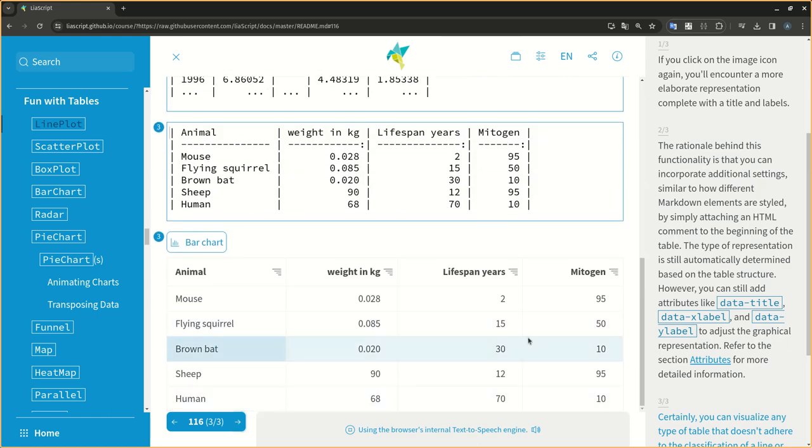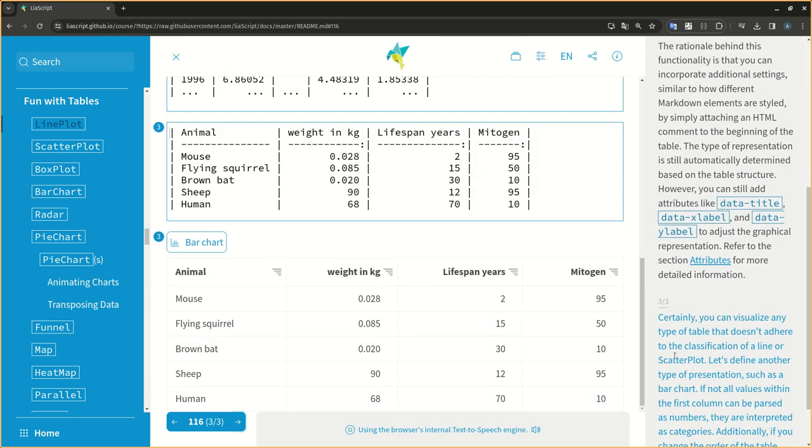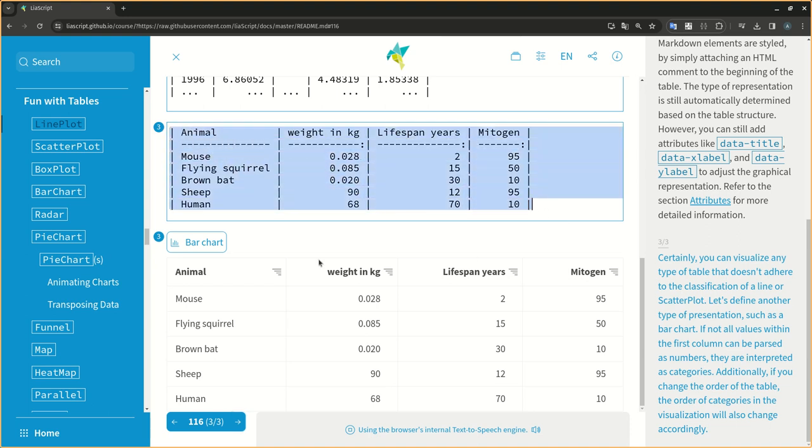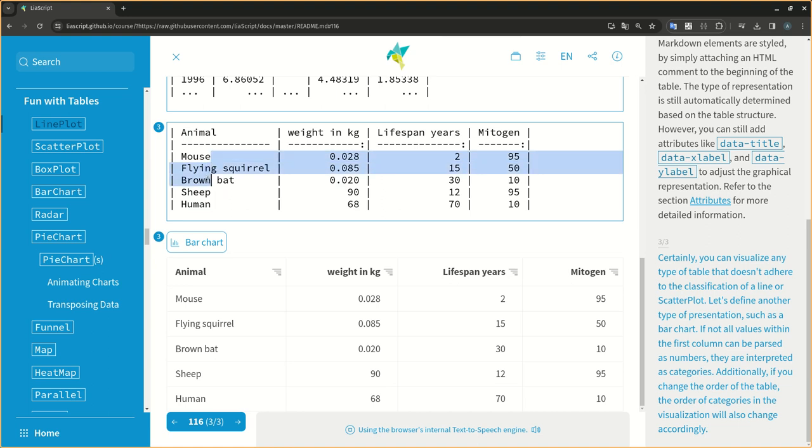Certainly, you can visualize any type of table that doesn't adhere to the classification of a line or scatterplot. Let's define another type of presentation, such as a bar chart. If not all values within the first column can be parsed as numbers, they are interpreted as categories.